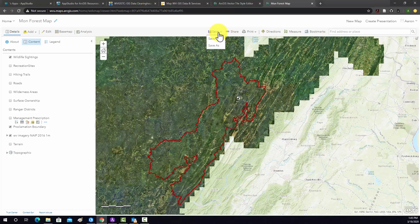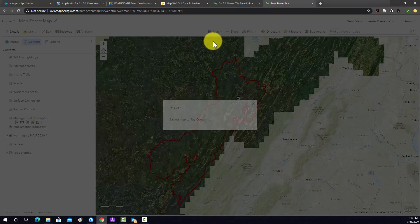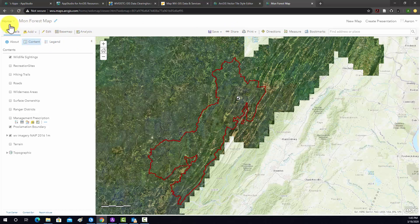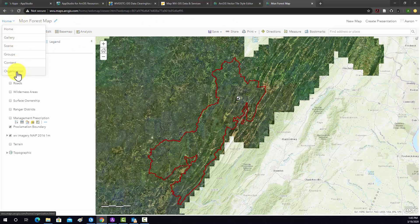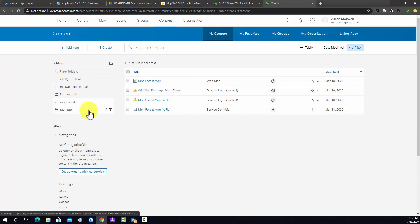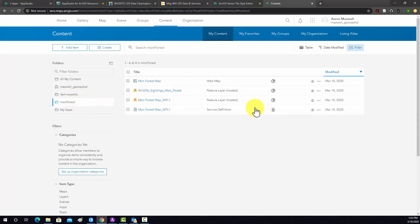First off, I'm going to save this and make sure it's up to date. If you go to Share, you can create an app there. Another option is to go back to the Content and do it there. So I'm going to go back to my Content. This is in my MonForce folder, and then I'm going to click on the Map object.